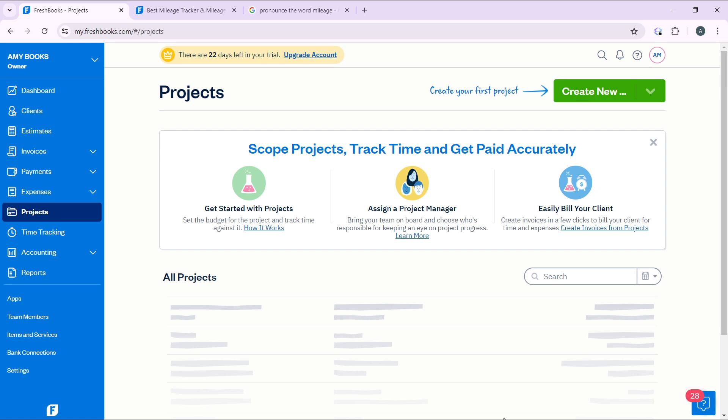After signing in successfully, it's going to take you right into this fantastic home page where you can explore a couple of features to have an exciting time in FreshBooks. Now let's quickly hop into today's topic, and that is how to work with clients in FreshBooks.